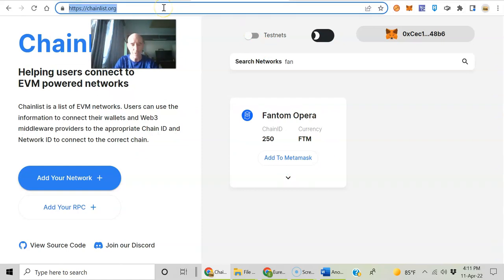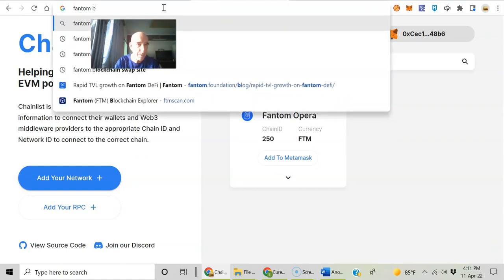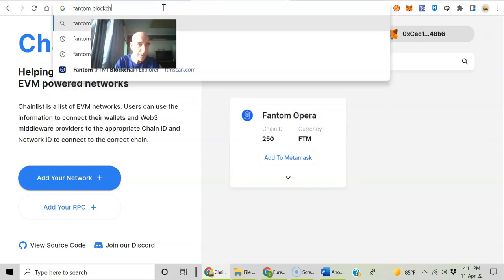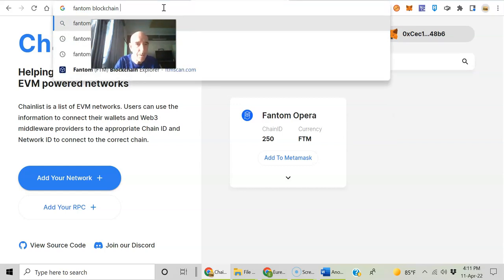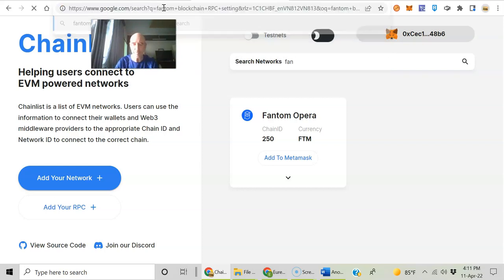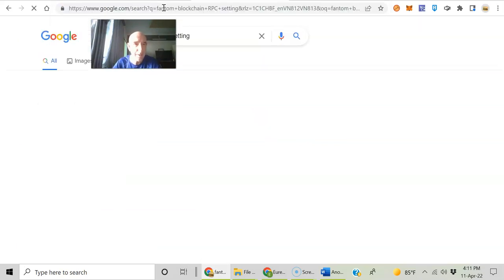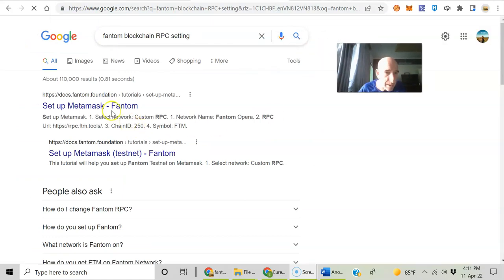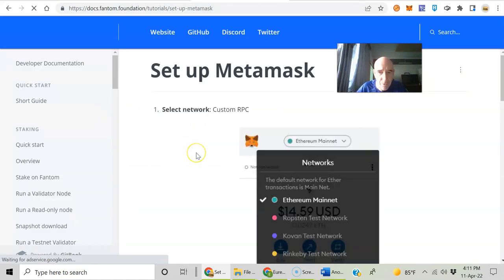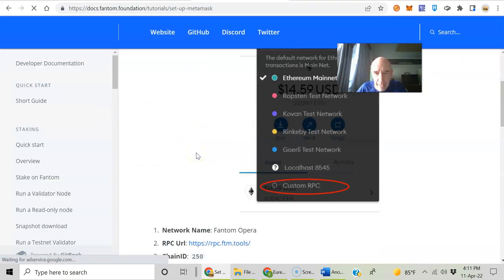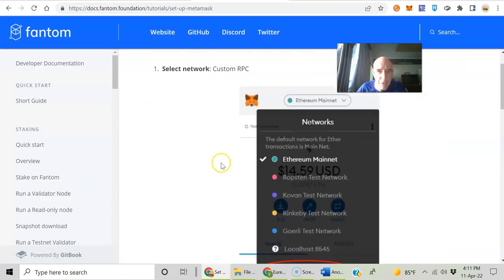There's other ways. I think you could just search Phantom blockchain RPC settings, set up MetaMask Phantom. See, the first thing that came up is right there. So if you want to set it up manual, you've got all the instructions right here.